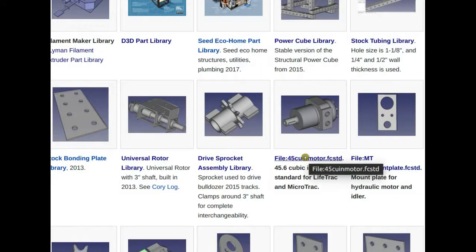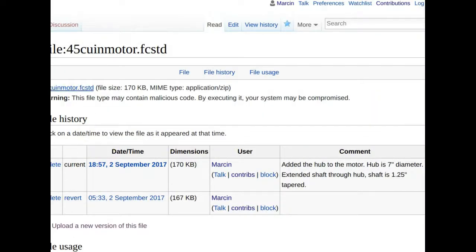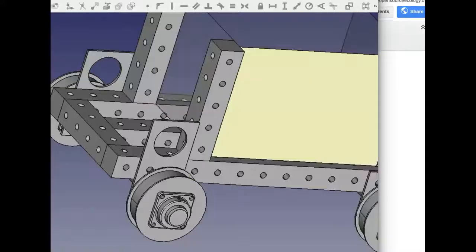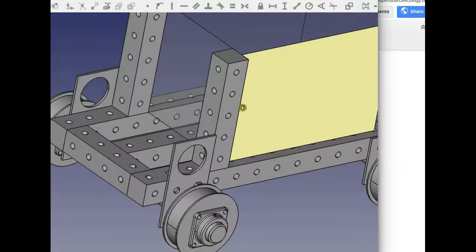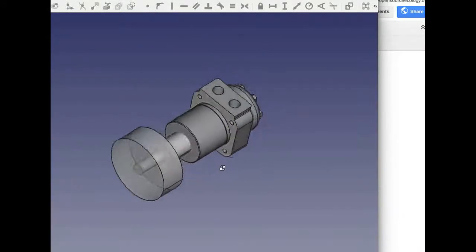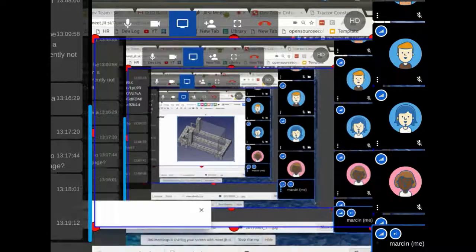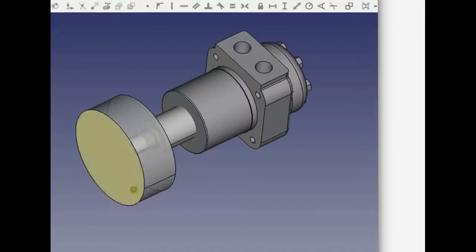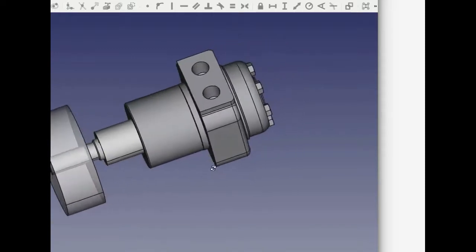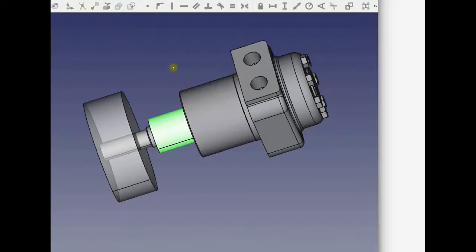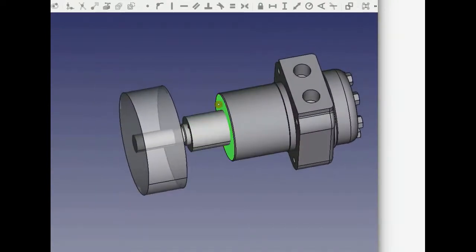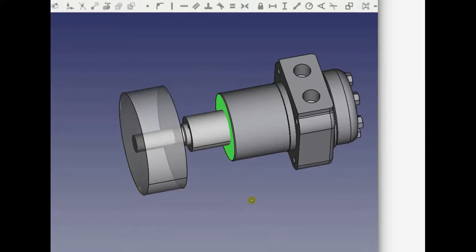The sprocket mounts directly on the hub of the motor using bolts — a five-bolt pattern. The motor is an approximation model, not exact, but the length and width are approximately correct. The mounting plate for the motor goes on this surface, and this is a good representation of how it mounts to the frame.